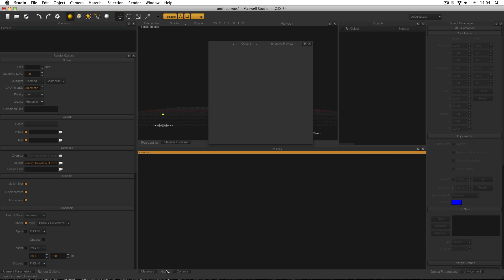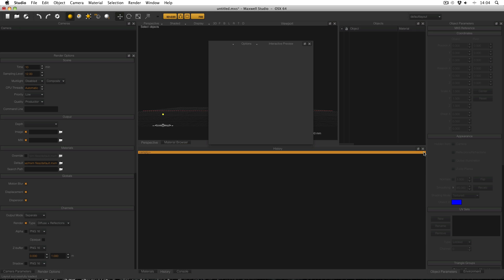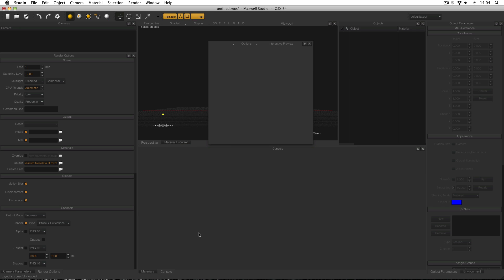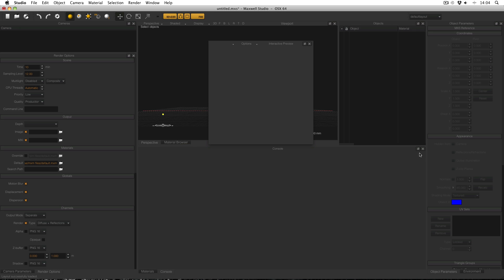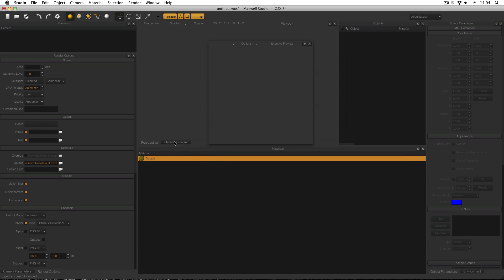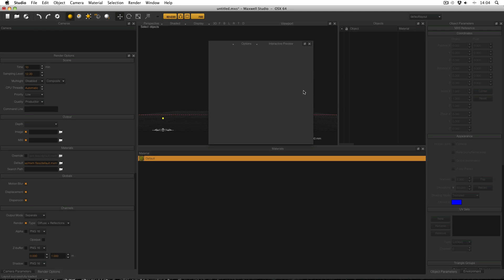materials I will need, but history, no, I don't usually use that. And console, no. And the last one to get rid of is material browser. I don't often use material browser, I don't find it's really necessary in my day to day work.